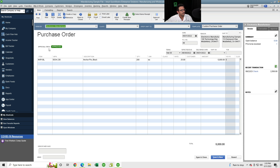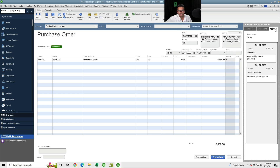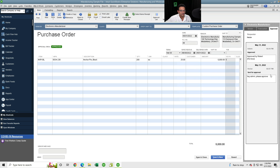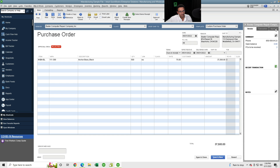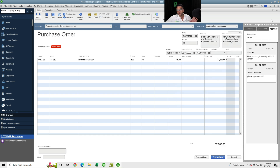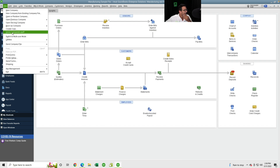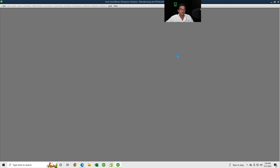The approved purchase order, when opened, shows Approval Status: Approved. There's also a tab on the right-hand side that opens the Approval history, showing notes about why it was approved or not. Opening the rejected purchase order, it's still in the QuickBooks database — it just doesn't show up in reports because it's under a Not Approved status. You can see the rejection notes there as well.